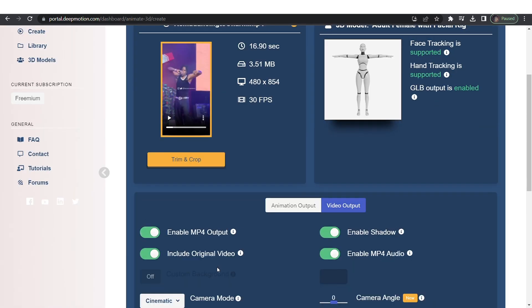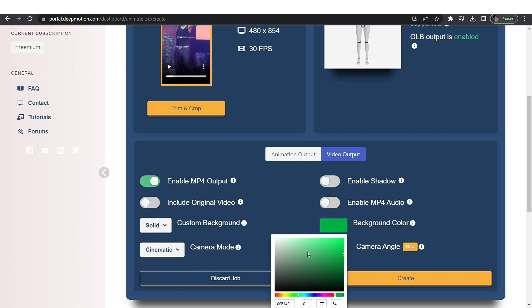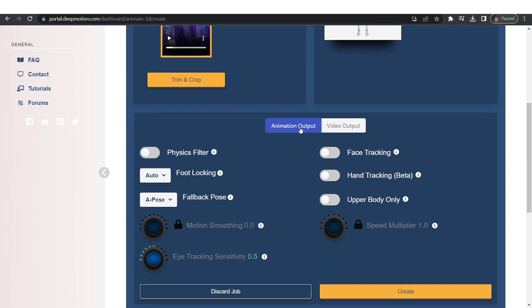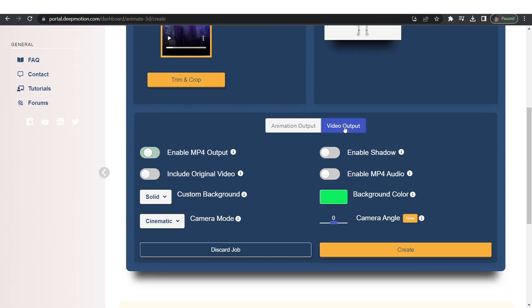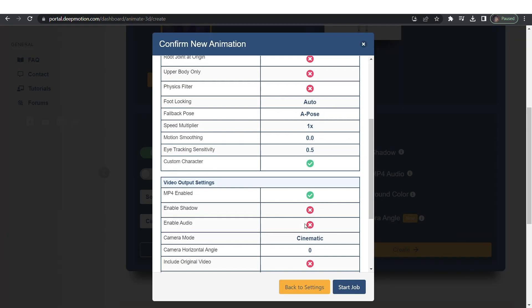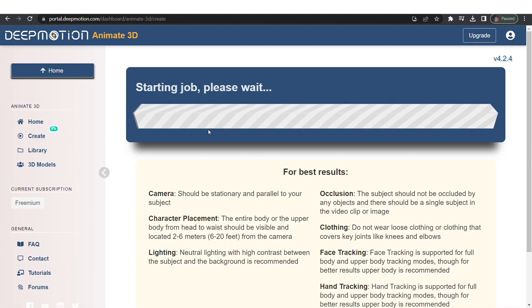Now go to video output and enable MP4 output. Turn off original video, shadow and audio unless you want them on. Choose a solid green color and click create then start job. Wait for it to initialize.